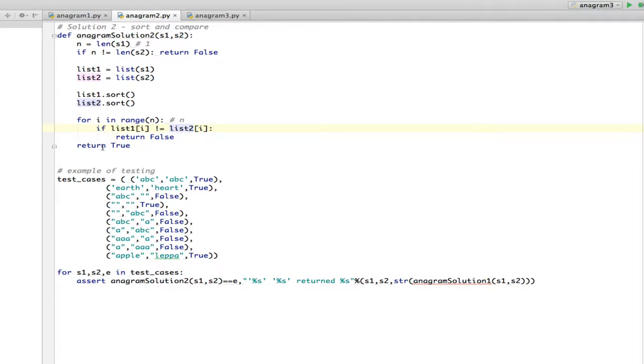If it gets through the whole list and they're all the same, it's going to return true. So this for is O of N, and this is just simple assignment. So at first glance, it looks like this is only O of N, which is very fast.